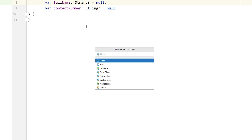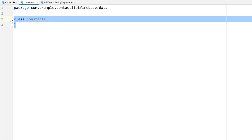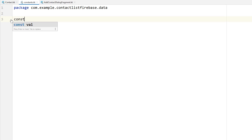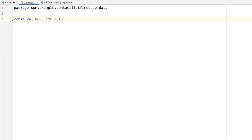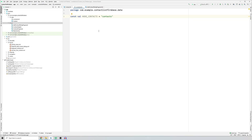Next, create a new Kotlin class named Constants. In this class, create one const val named NODE_CONTACTS and set its value to "contacts". This will be the name of our node - in other words, our table in the Real-Time Database.